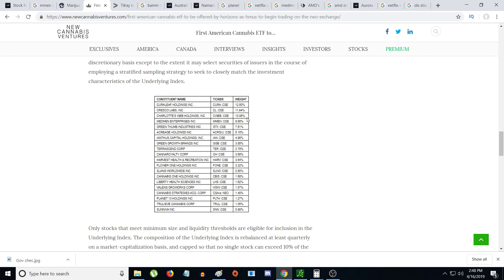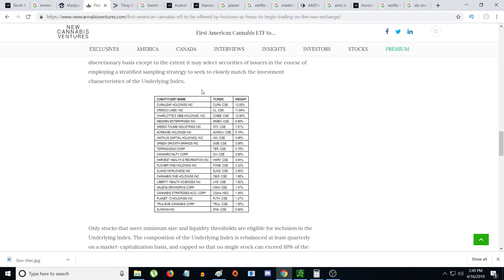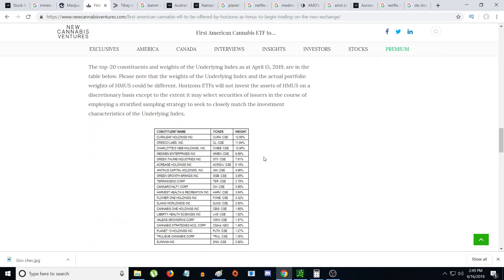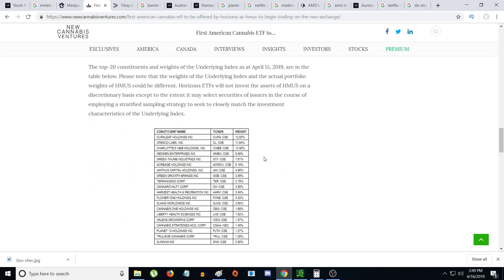Under HMUS, MedMen was the third position in the portfolio at 8.58%. CuraLeaf was 12.6%, Charlotte's Web got 11% - I'm shocked a CBD company is this established in their portfolio. They have Sundial, TruEve at 1%, iAnthus is on here too. If they believe in MedMen and put it in the fourth position, I don't think MedMen is going to drop down to $3. If it does, I think HMUS is going to buy big because $3 is a pretty good deal.